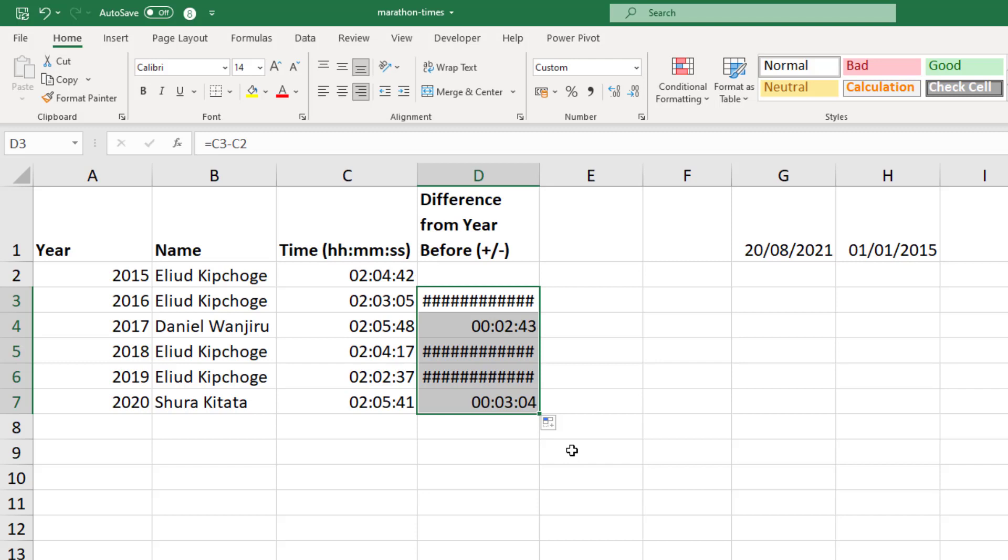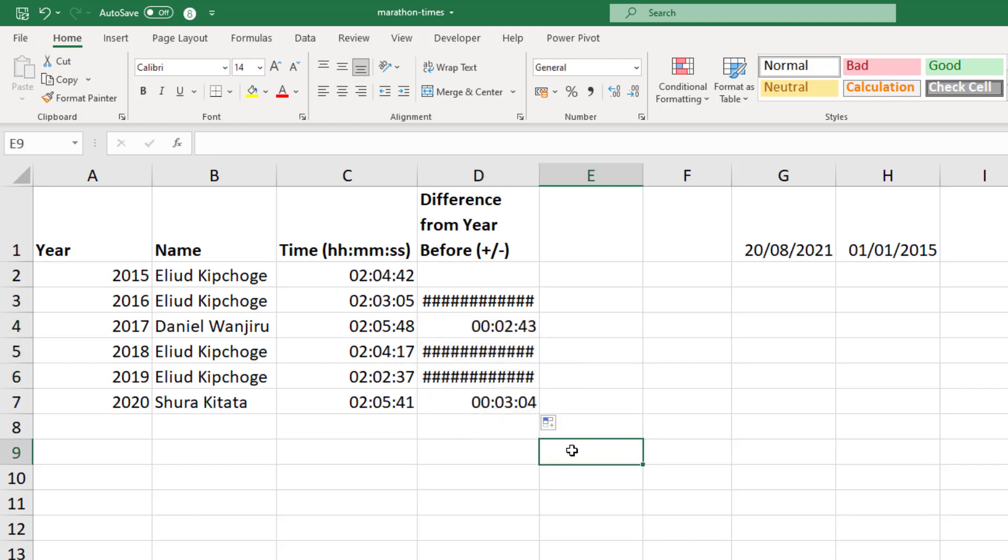Now we're going to see two ways of dealing with this problem. The first method, the main method of dealing with this, is to change the date to the 1904 system. So Excel is based off a 1900 system. The first of January 1900 is when the times begin, but we can change that to 1904 to deal with this issue.